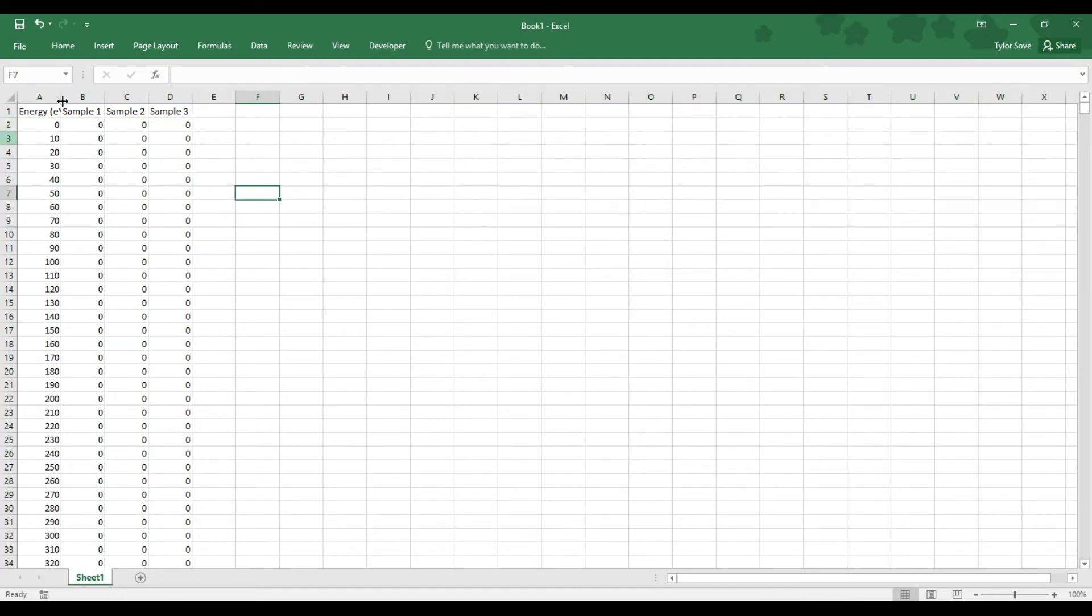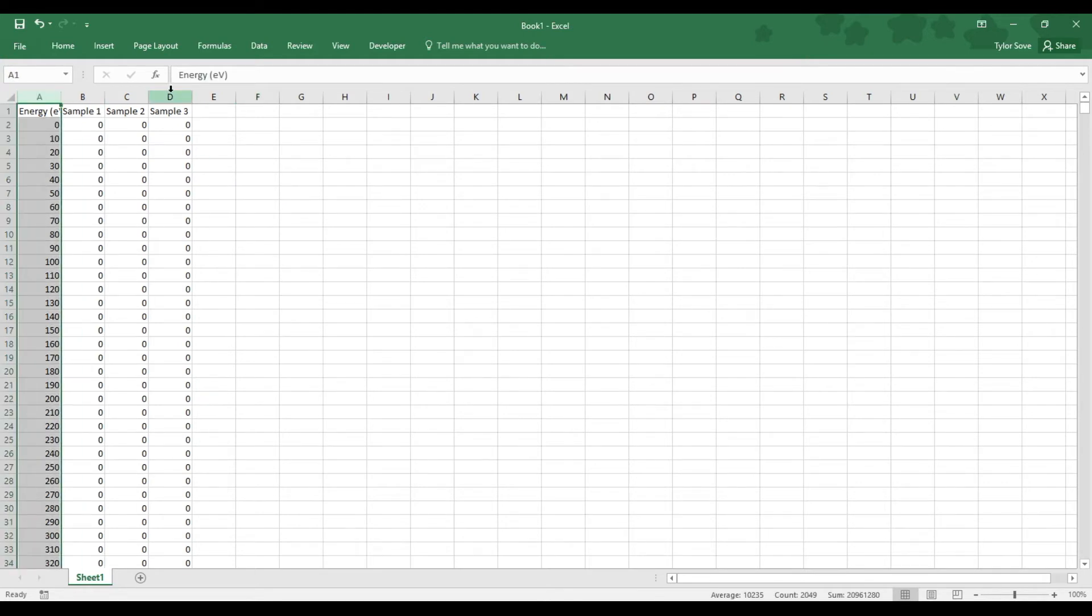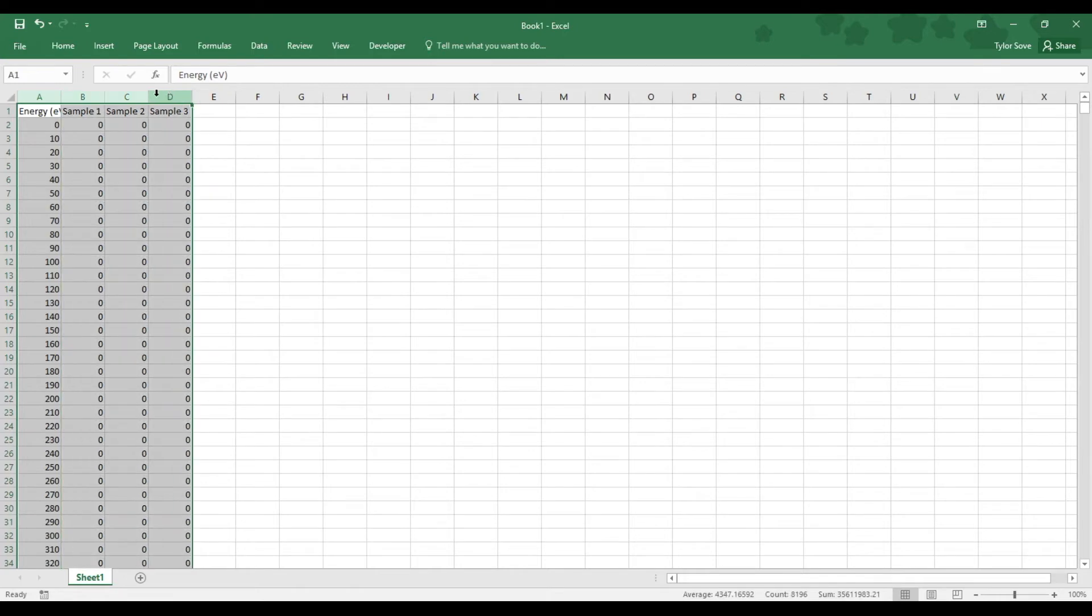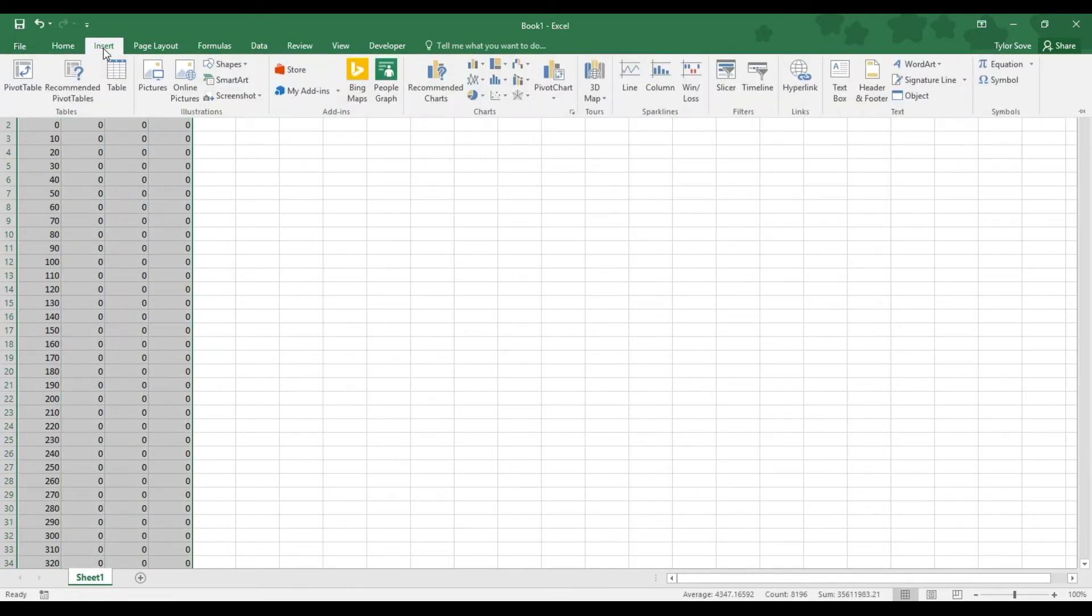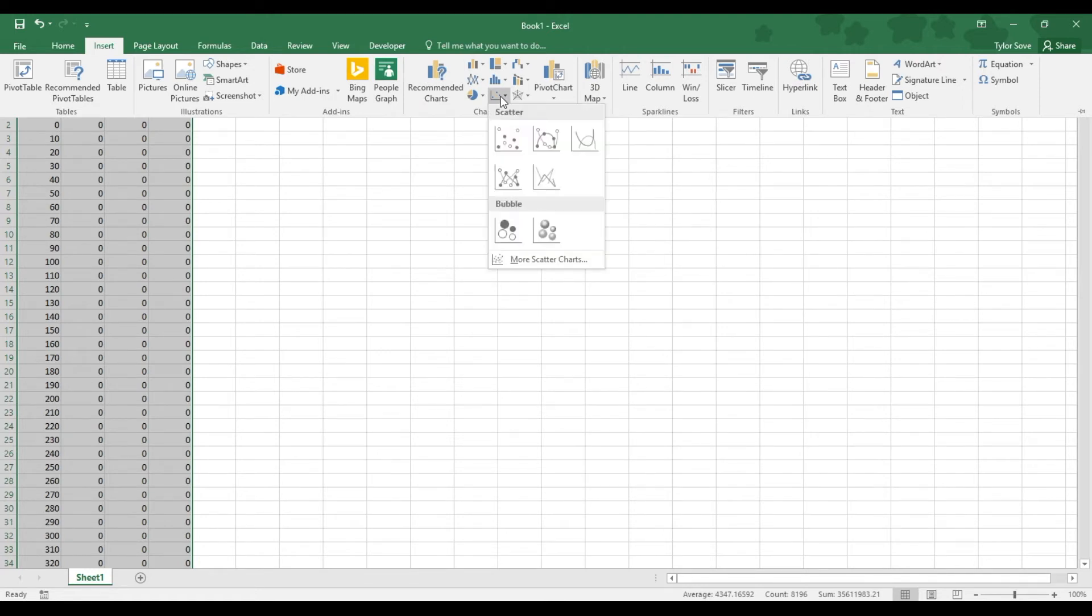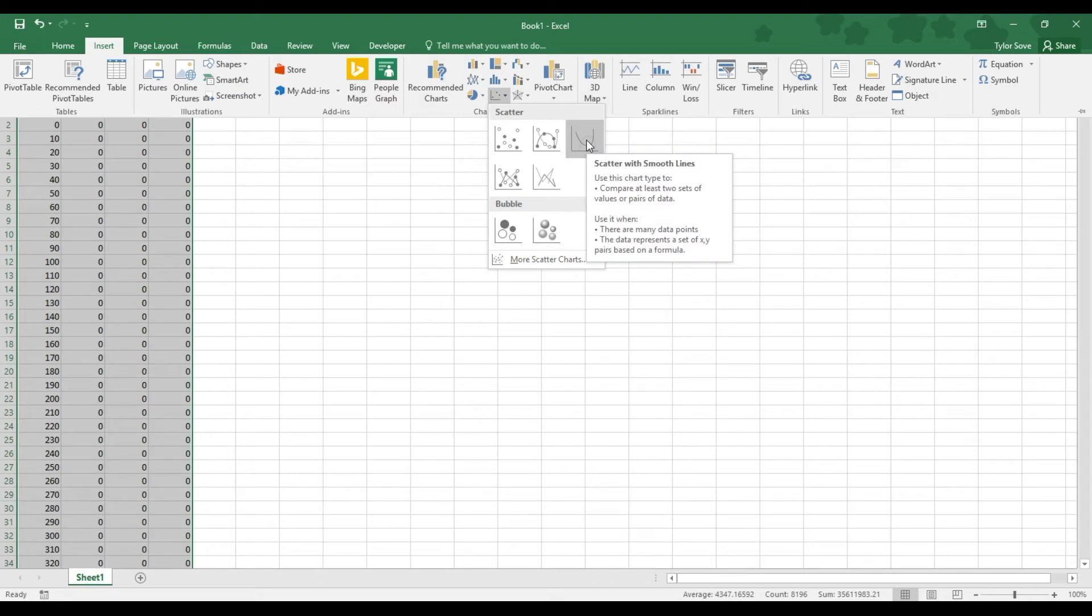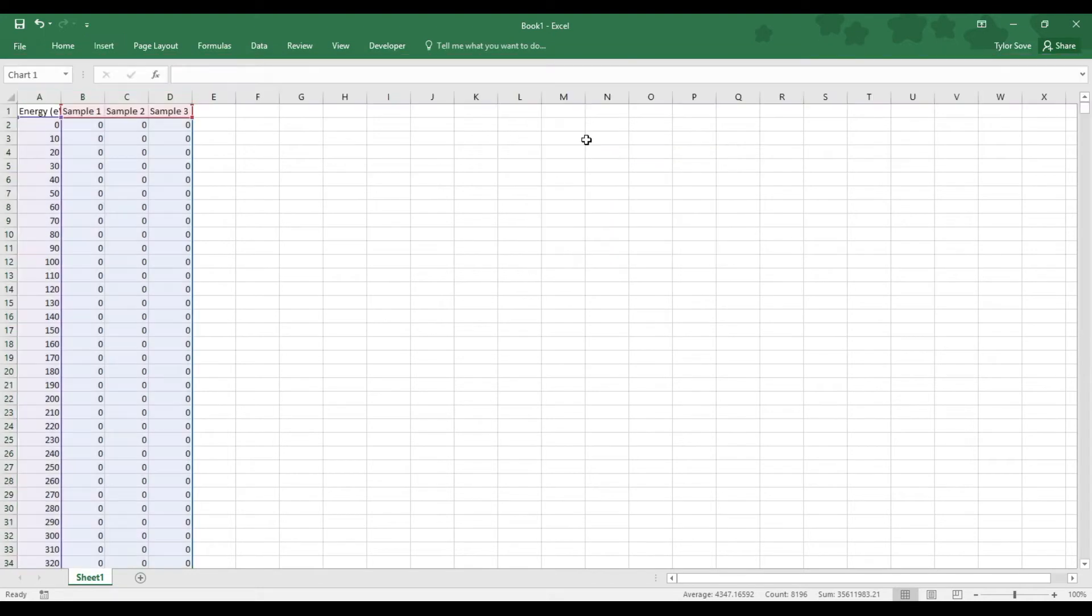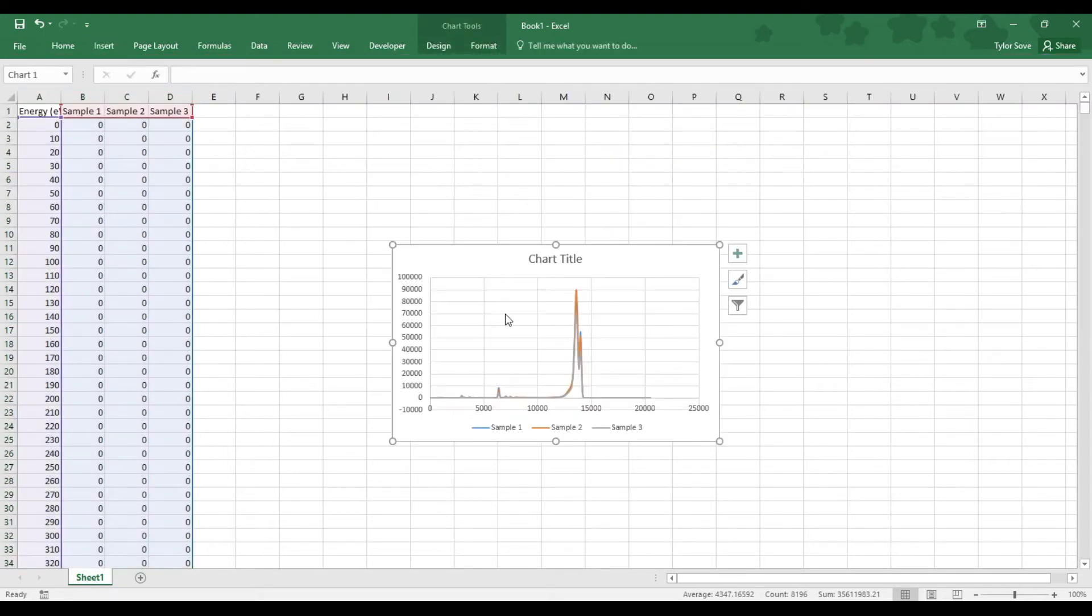Now we're ready to create an XRF graph from this. We can select the column A header, hold shift as you select the last column header of your samples. For me it's column header D. Go to Excel's insert tab, go over here to the right to the charts drop-down menu for the insert scatter or bubble chart, and choose the scatter with smooth lines option, and that will create your XRF graph.